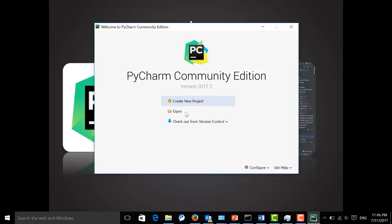You can create a new project or checkout from version control like Git or other version control tools like ClearCase. So let's do this. Here we simply create a very simple project.